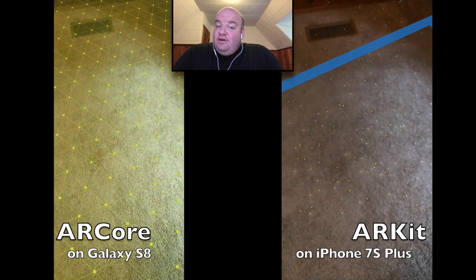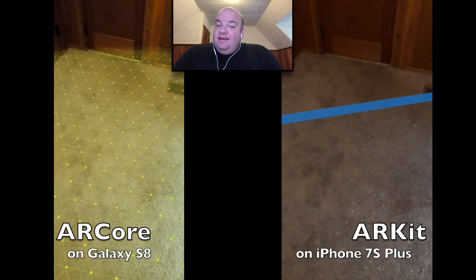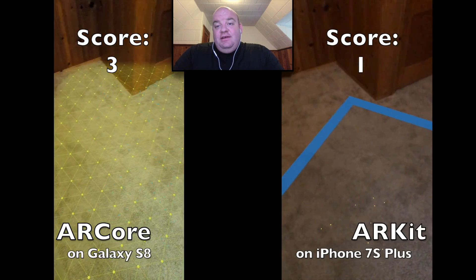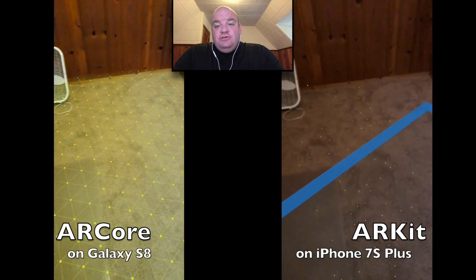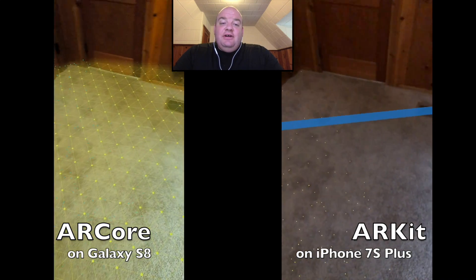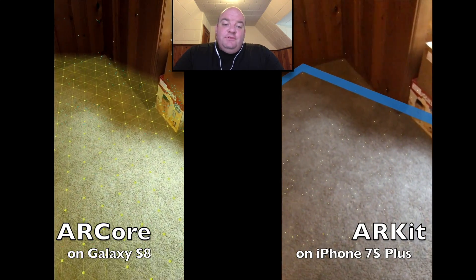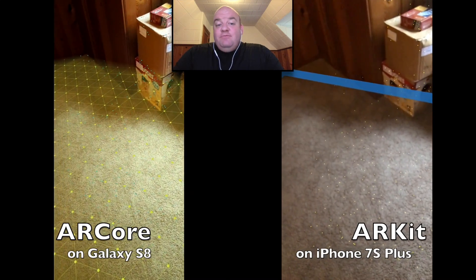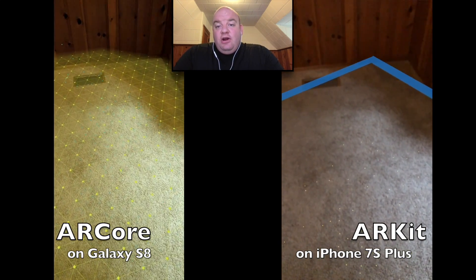ARCore gets another point for having a clearer camera feed. That might be why it's picking up more features, but the floor coverage is just more representative and more accurate on the left for ARCore.